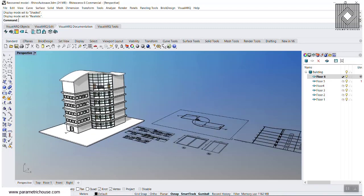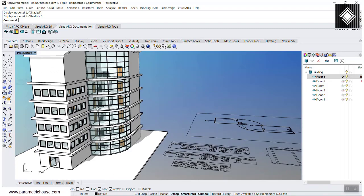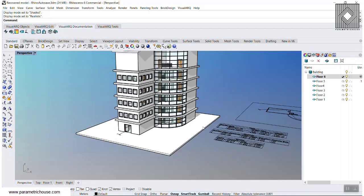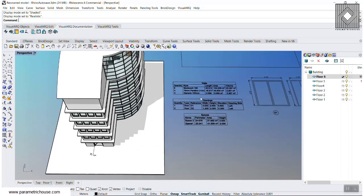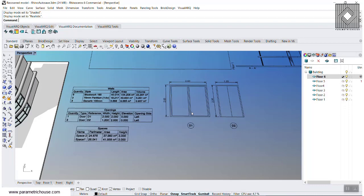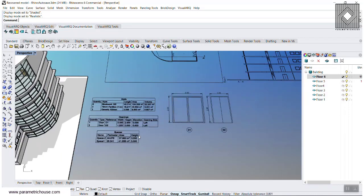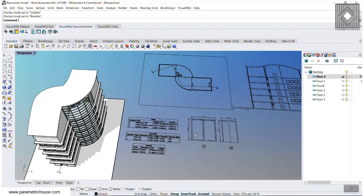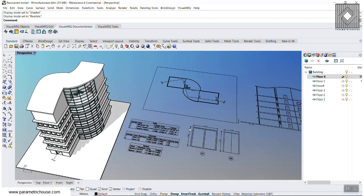In this VisualArch tutorial, I want to show you how you can model a building with VisualArch, how you can define the doors, opening windows, and also extract the details. We can see how many walls we have in each of the styles, the openings, the opening style, the dimensions, and the spaces, as we can calculate them with VisualArch. It's really easy, and it can help you to work BIM, Building Information Modeling, in Rhino and Grasshopper.